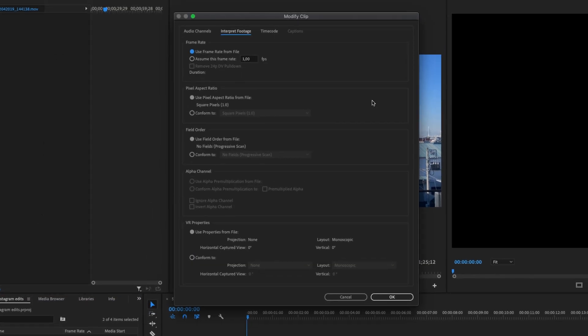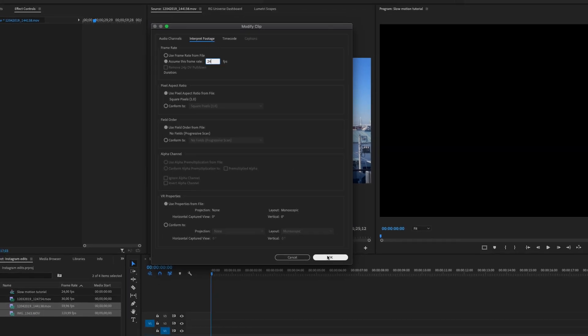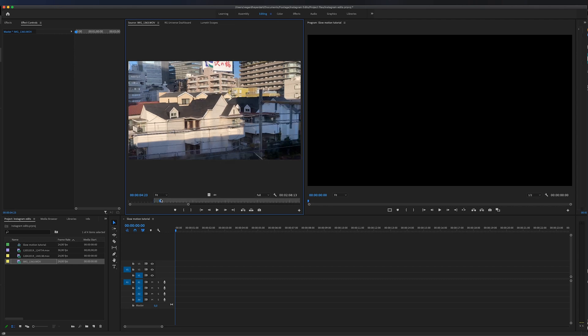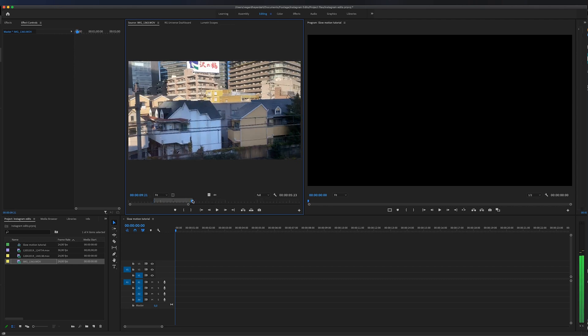This dialog box in Premiere Pro helps you modify your clips to the right frame rate. We're going to click on 'Assume Frame Rate,' and since we're editing in a 24 fps timeline, we're going to select 24 and click OK. When I select the 120 fps clip now and drag it to the timeline...